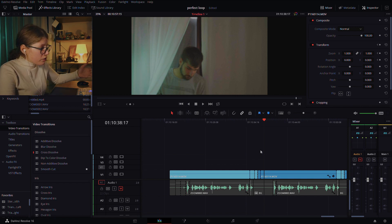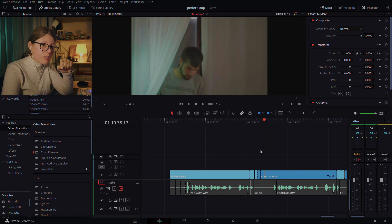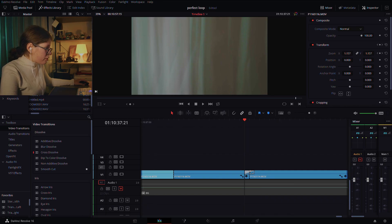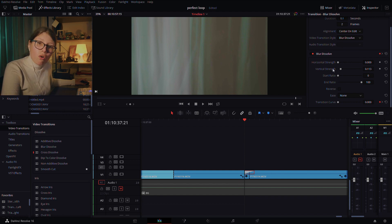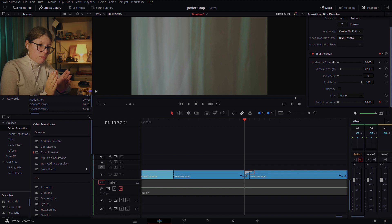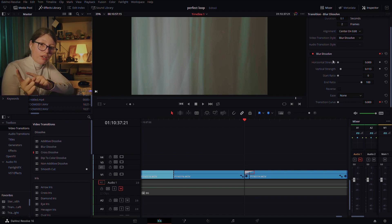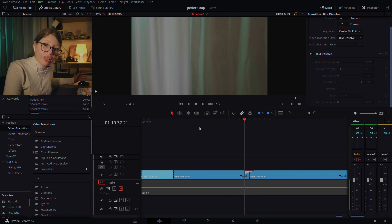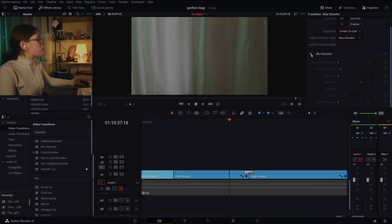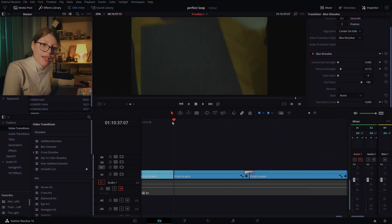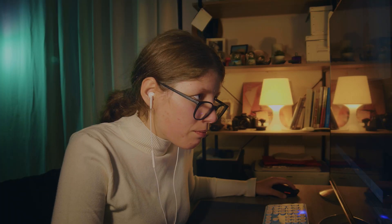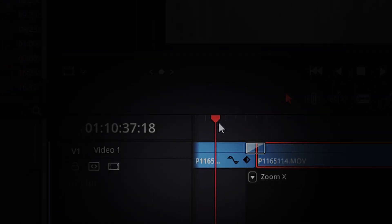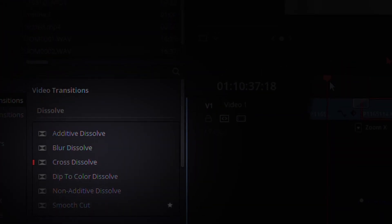Now, how did we manage to make the first take look like it's part of the second take so everything looks like a perfect loop? We decided to use the blur dissolve. What this blur does — if we click on it — we have no horizontal strength because we want this to be exactly the same as the pan happening from the previous take. You can see before and after: without it, you can see where the cut happens. And now with the blur dissolve, it masks the cut — the cut is actually hidden because of the motion blur.